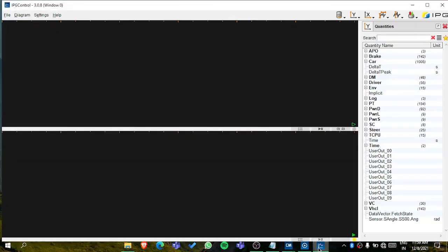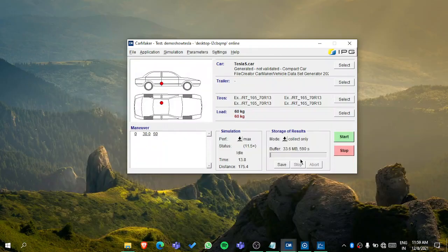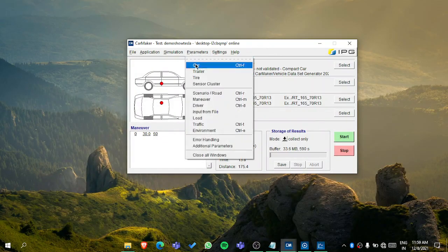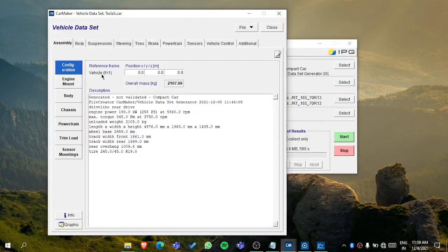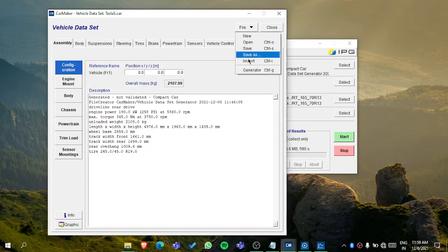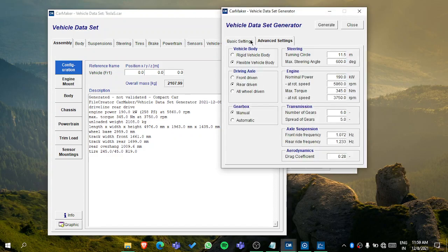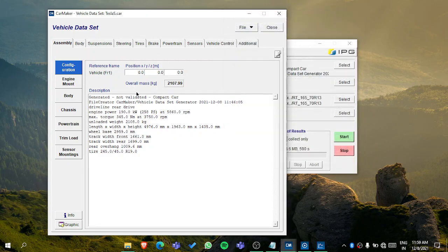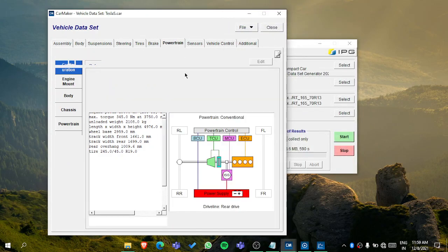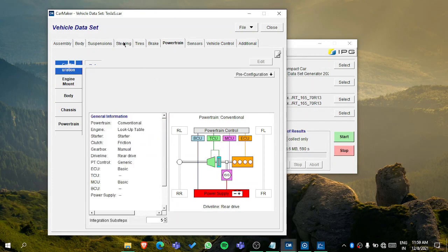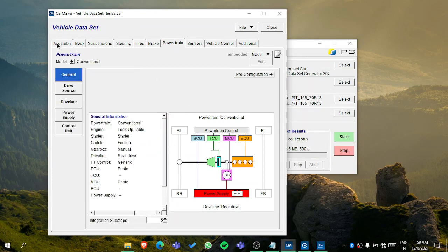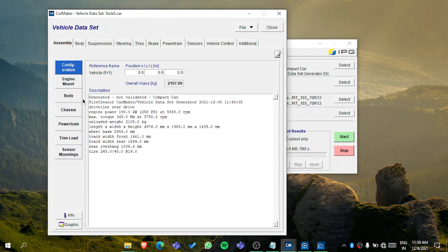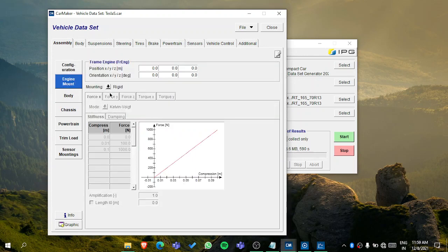You can get the overall mass which you entered while generating your car. The unloaded weight plus the weights of batteries, motor, and all will be added. The final weight will be shown here. Then in the engine mount, it depends on which power train you are using.